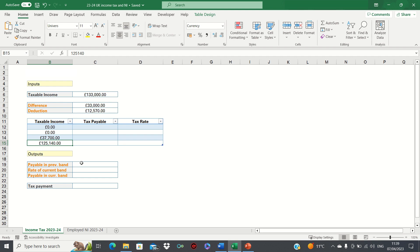If our taxable income is below £100,000, then the taxable income figures become the same as the original boundaries. Let me demonstrate this.